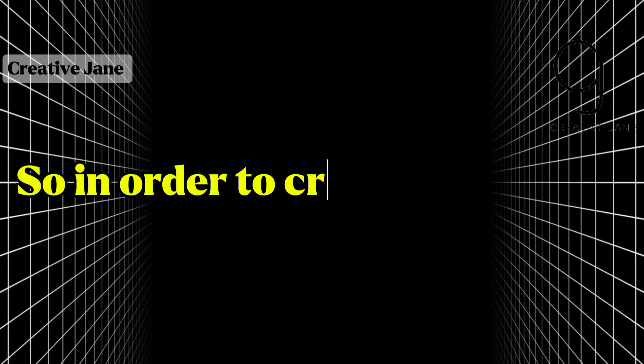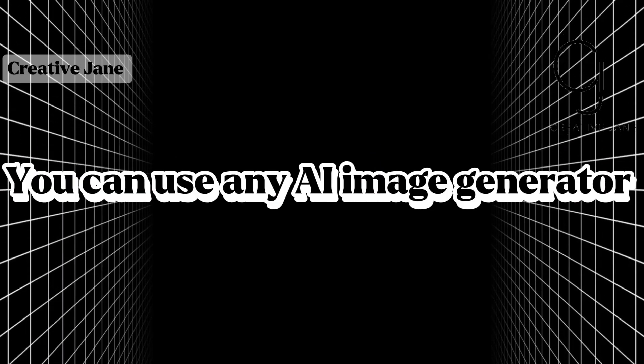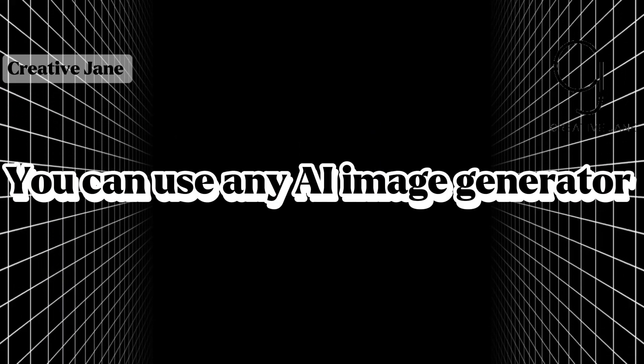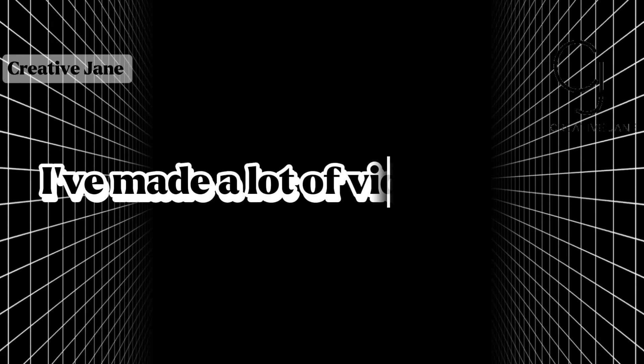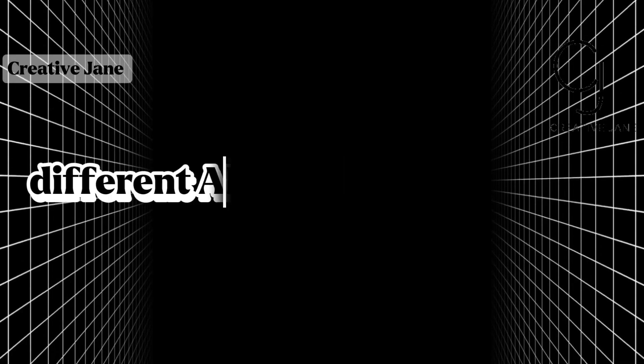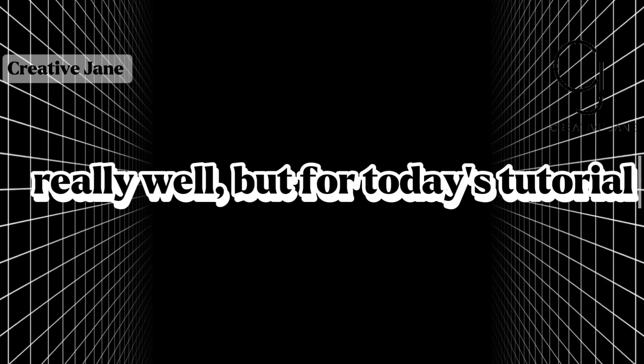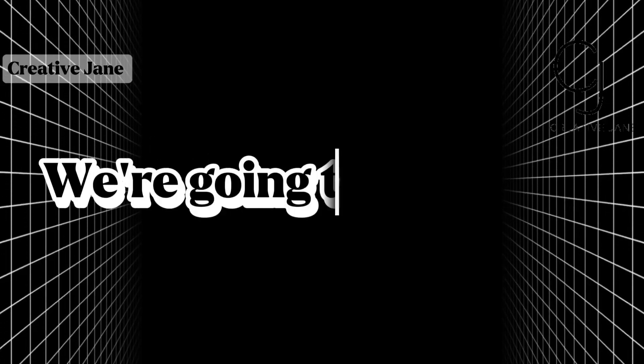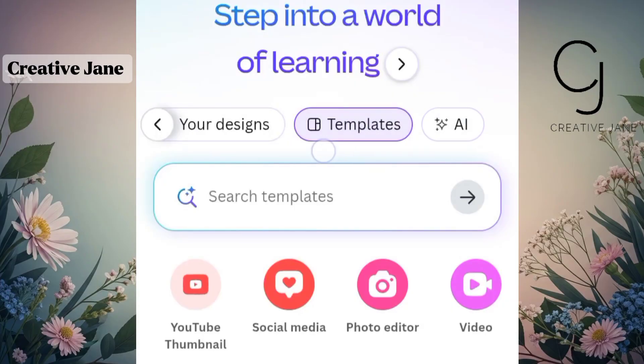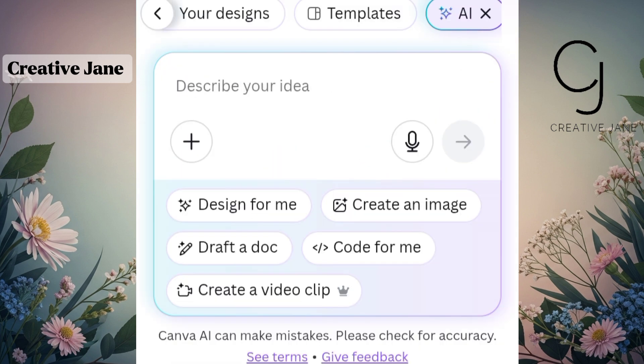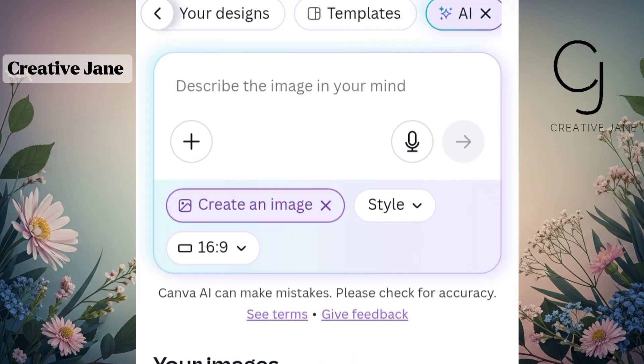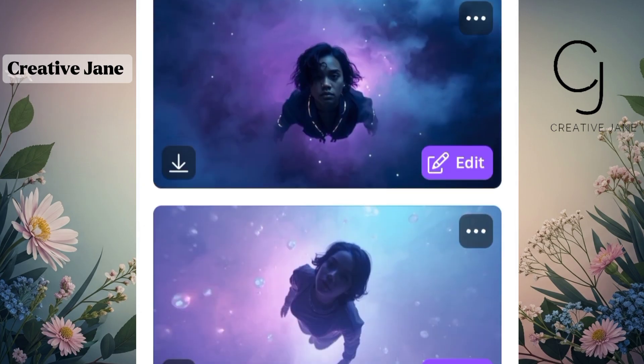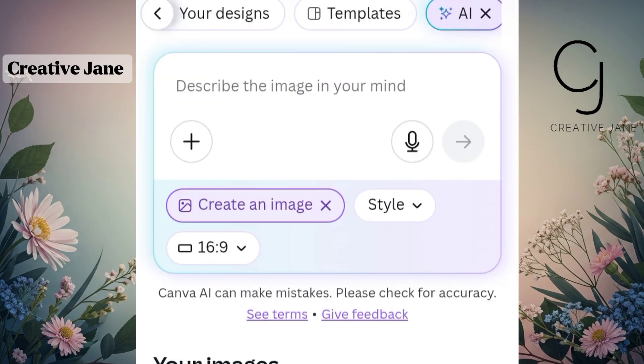So in order to create our visuals, you can use any AI image generator of your choice. I've made a lot of videos showing different AI image tools that work really well, but for today's tutorial, we're going to be using Canva. Just open your Canva app or use the web version, whichever is more convenient for you. Once you're inside Canva, look at the top menu and you'll see an option labeled AI. Go ahead and click on Create an Image. You can see that I've already generated a few images here.